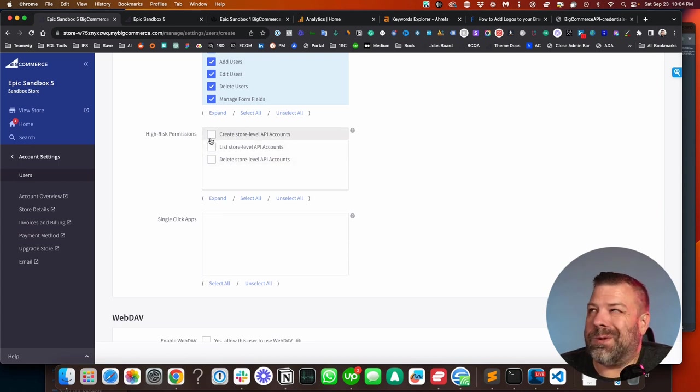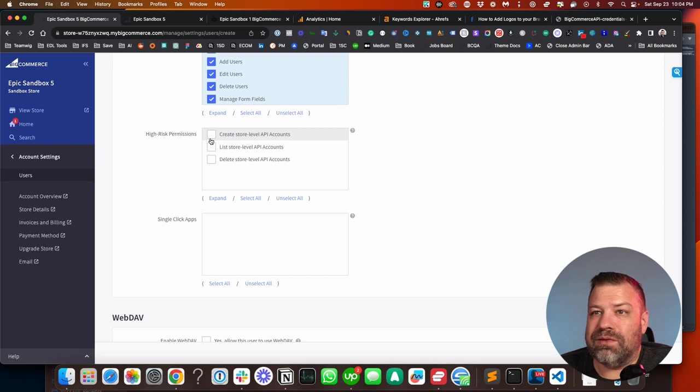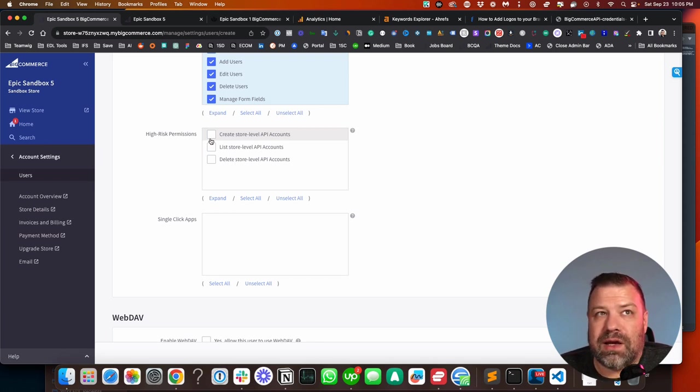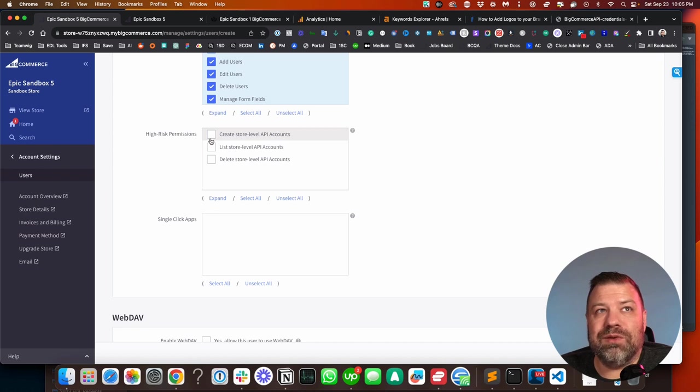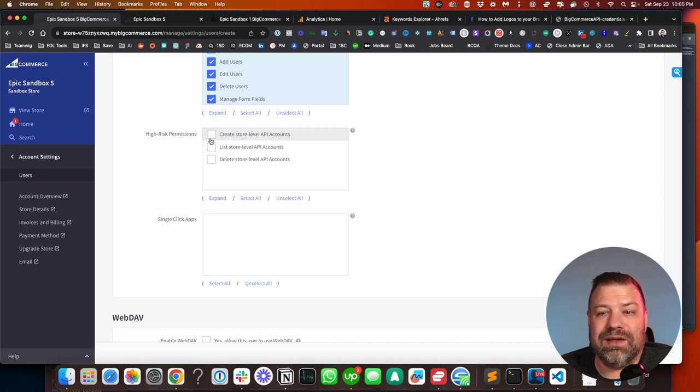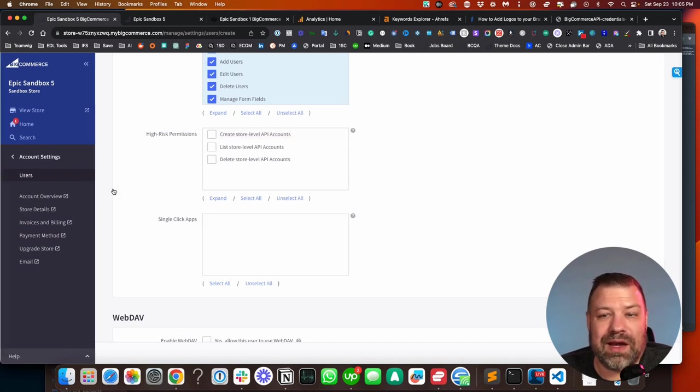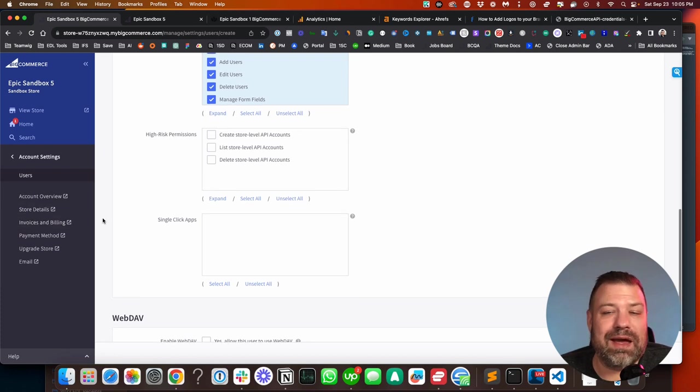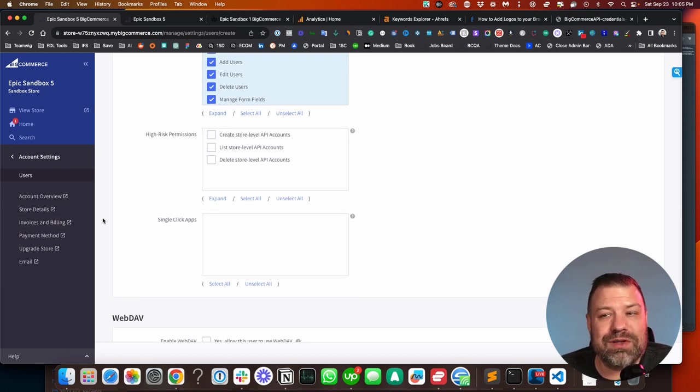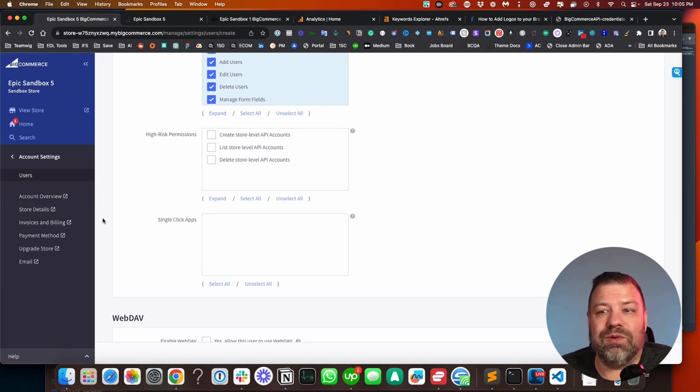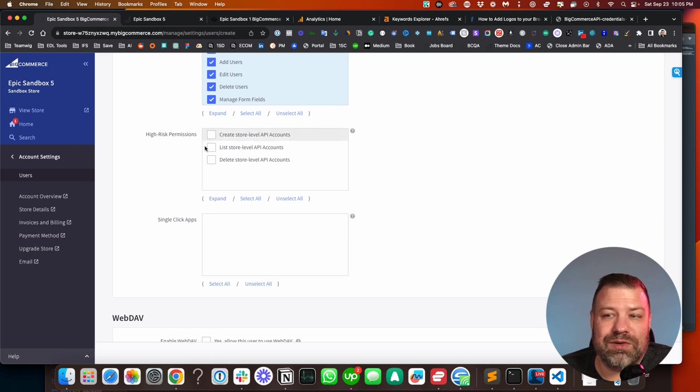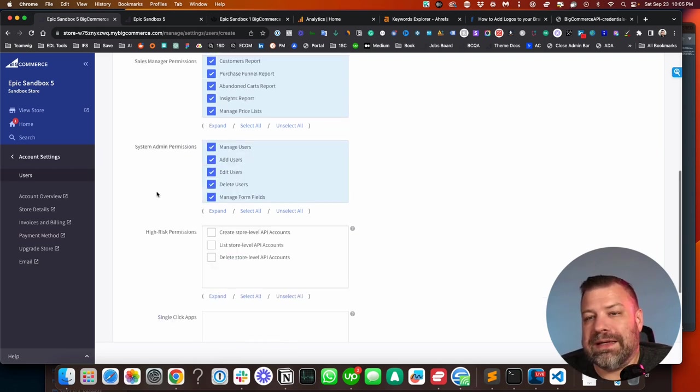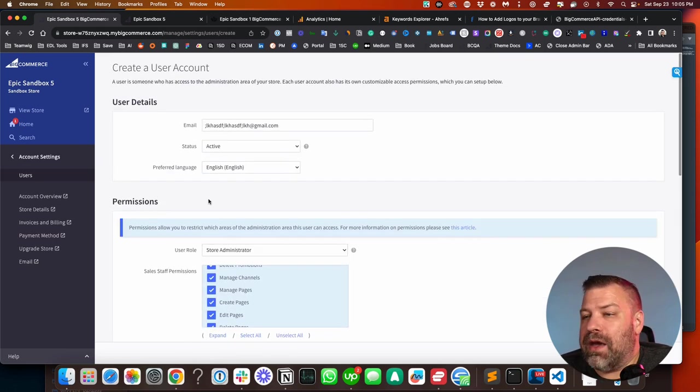So almost everything else you can do. You can't connect apps. You can't move it to a different domain. You can't get into the account management screen or anything like that, unless you're the store owner. Almost everything else you can do as a store administrator, once you get the high risk permissions.